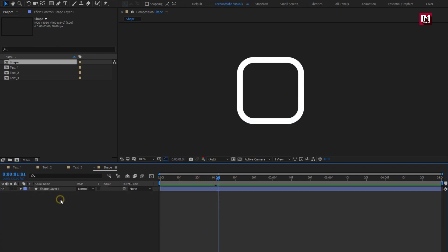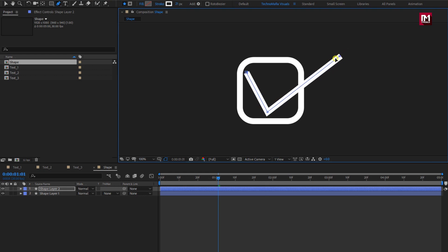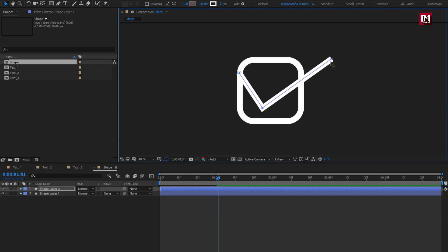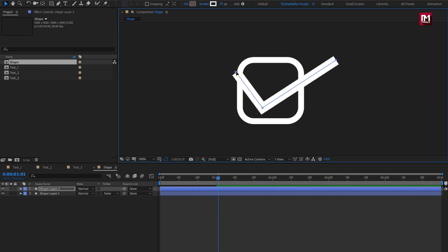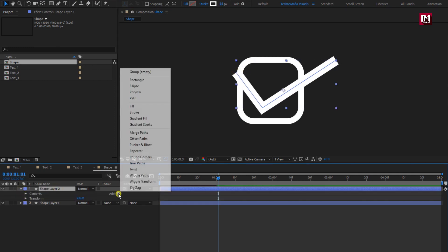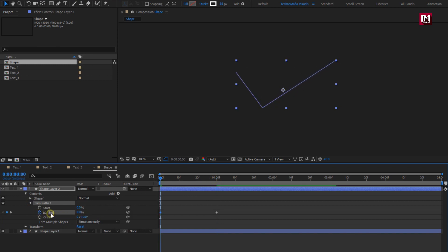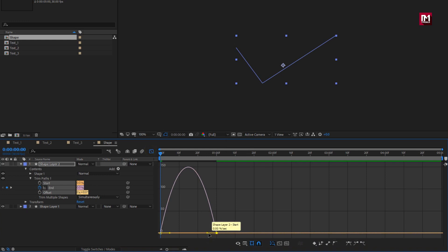Make sure you have not selected any layer. Select the pen tool. Here we will create the check mark on this shape layer. Create the shape as shown. Here you can adjust the position of the start, center, and end points. You can also increase the stroke value. For this shape layer, let's add Trim Path. In Trim Path, at 1 second, create a keyframe for End. At start, change end value to 0%. Select created keyframes and change keyframe assistant to Easy Ease. Adjust the speed graph as shown.